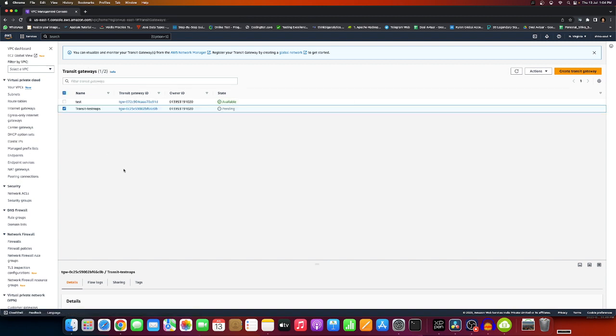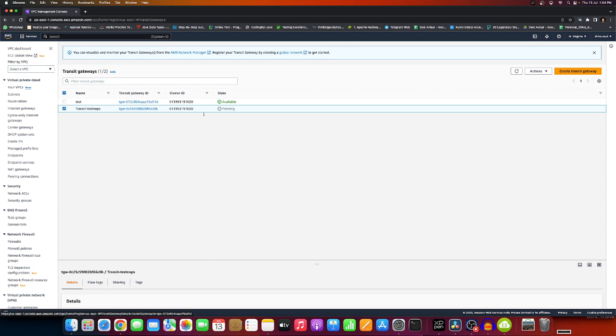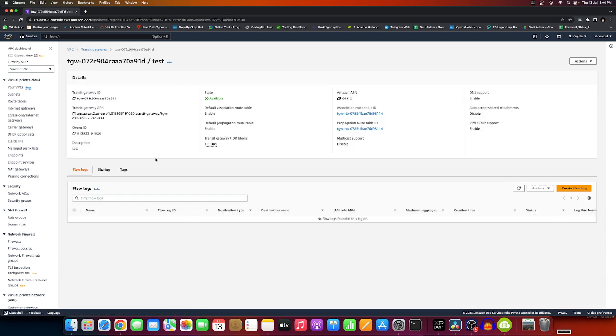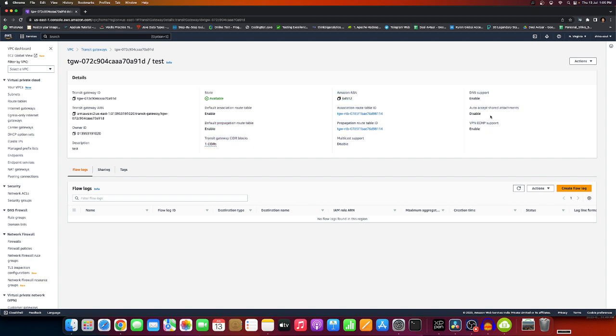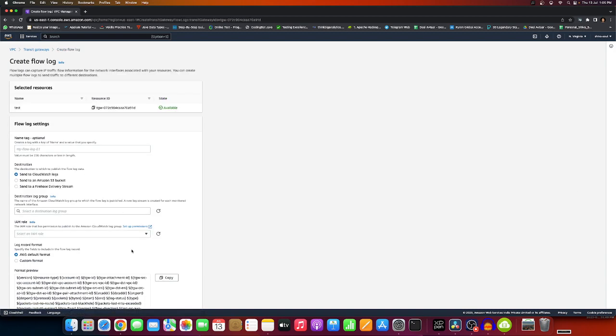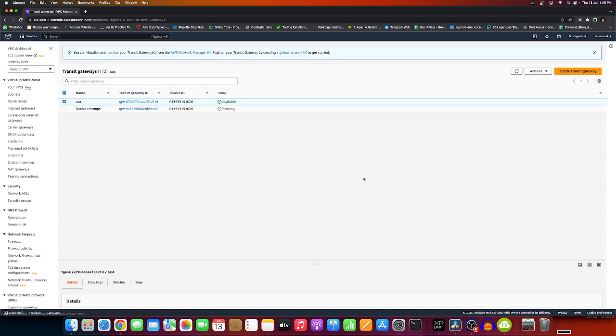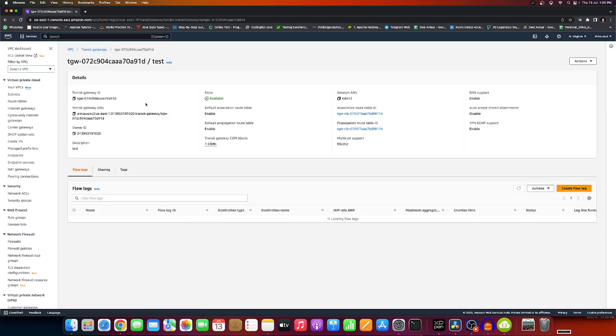It will take some time to come up. You'll see it in pending state, then available state. You'll have the owner IDs, ASN number, route tables, VPC attachments. ECM support and auto-accept shared DNS support will be enabled. You'll have the owner ID, ARN, and create flow log option for enabling logging.